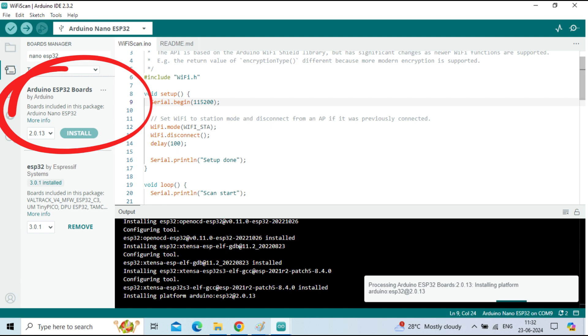Once the package is installed, the ESP32 Nano board will be detected as an Arduino Nano ESP32 board.